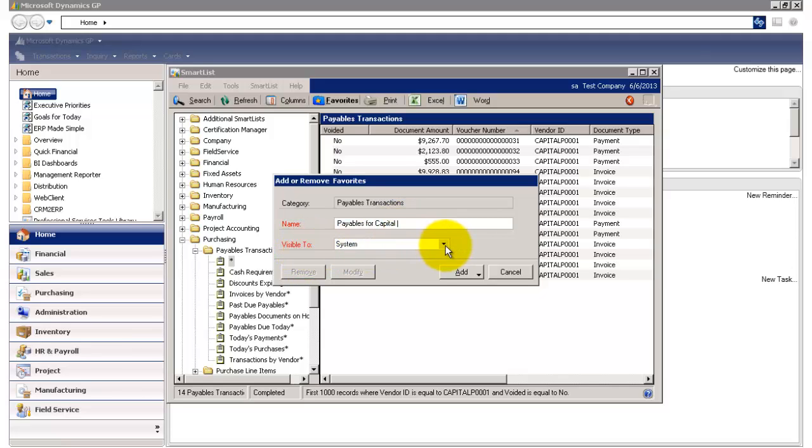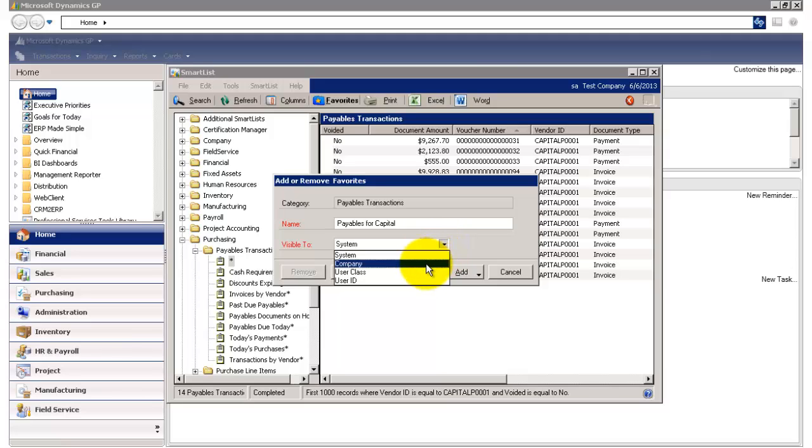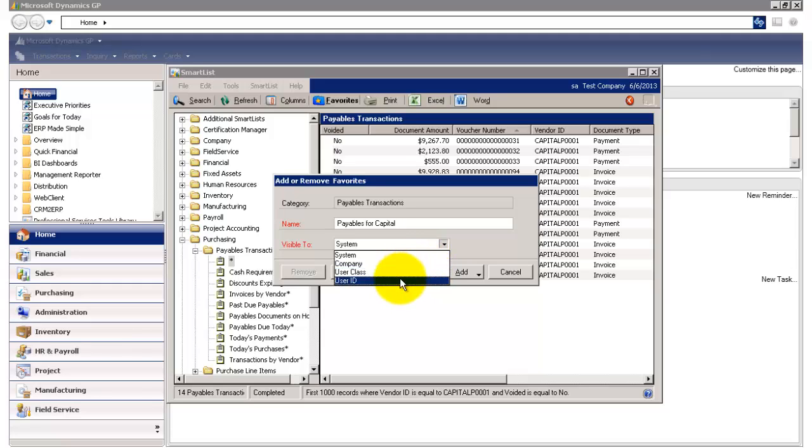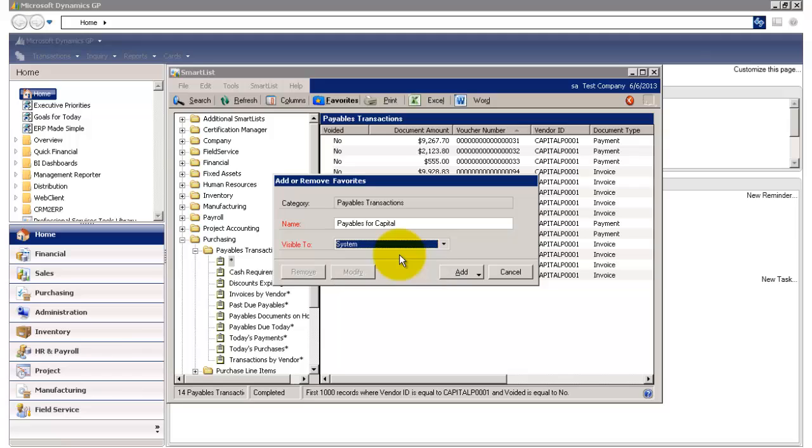And over here under Visible To, I can select whether I want this view to be available to the entire system, to only this company, to only a user class, or only to myself. I'm going to say System,